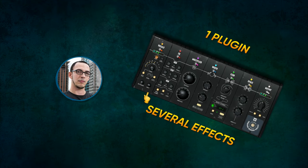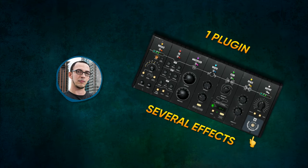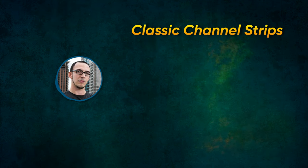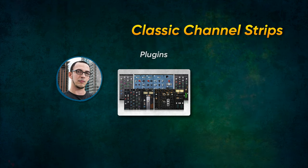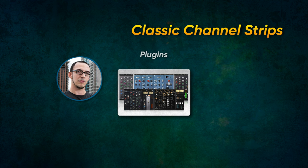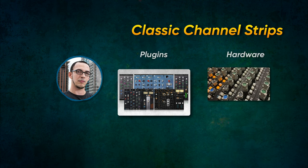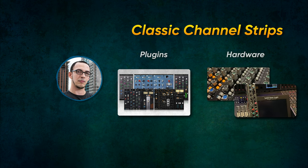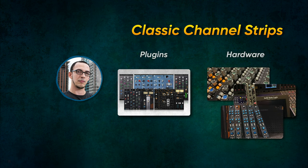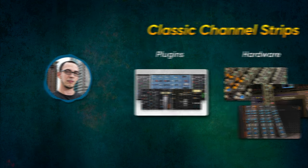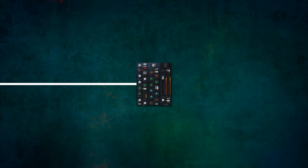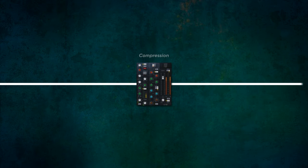Channel strips are amazing for quickly mixing a track. Many companies make models of classic console channel strips like the API, SSL, or Neve models. These allow you to quickly EQ and compress any source.